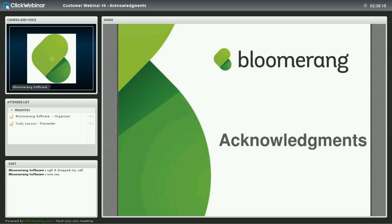Good morning, if you're on the West Coast. Thanks for joining us for today's Bloomerang Customer Webinar. My name is Stephen Shattuck, and I'm the VP of Marketing here at Bloomerang, and I'll be moderating today's discussion.